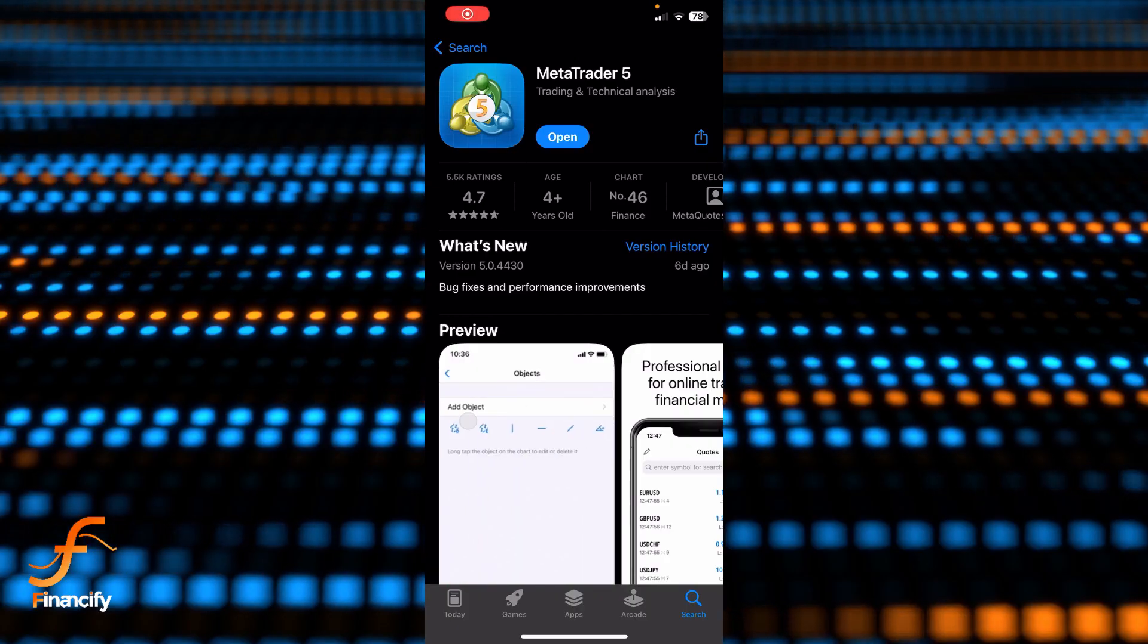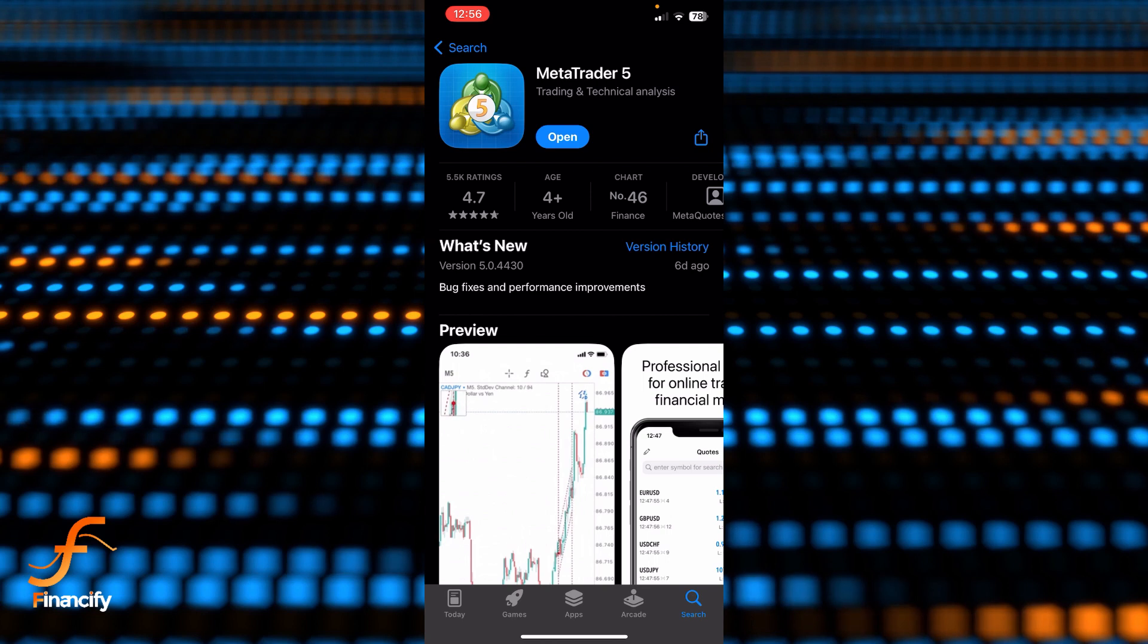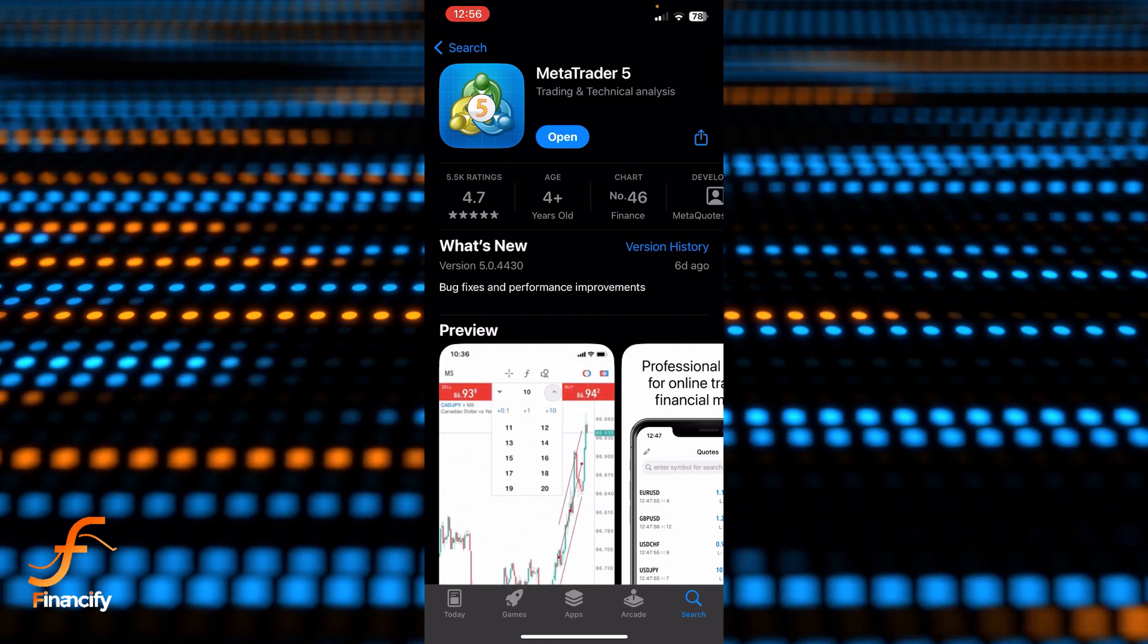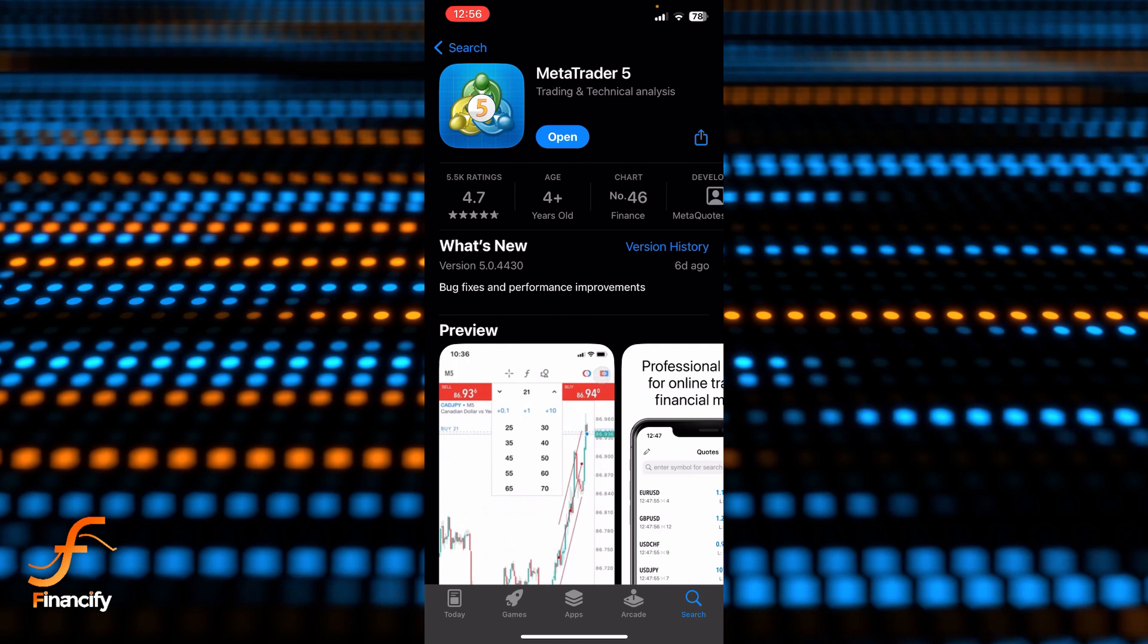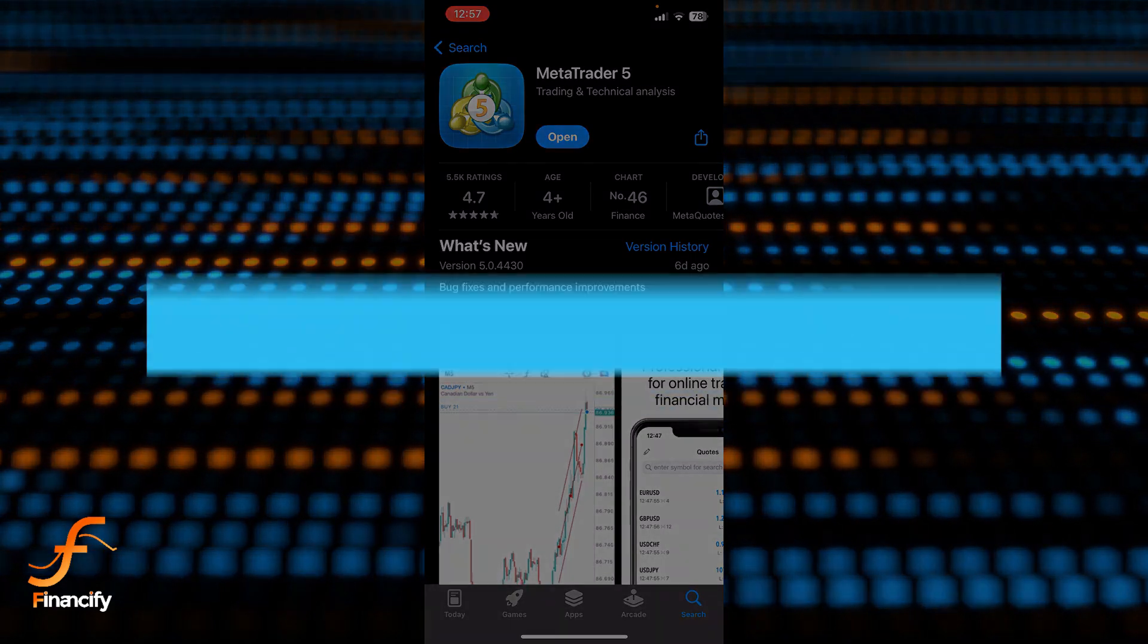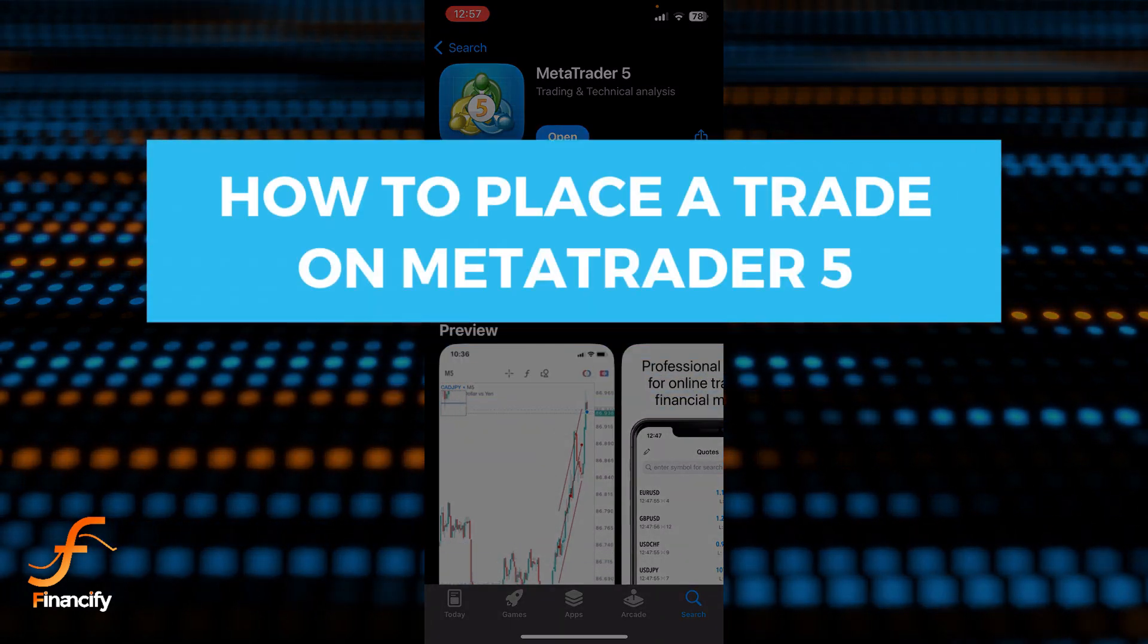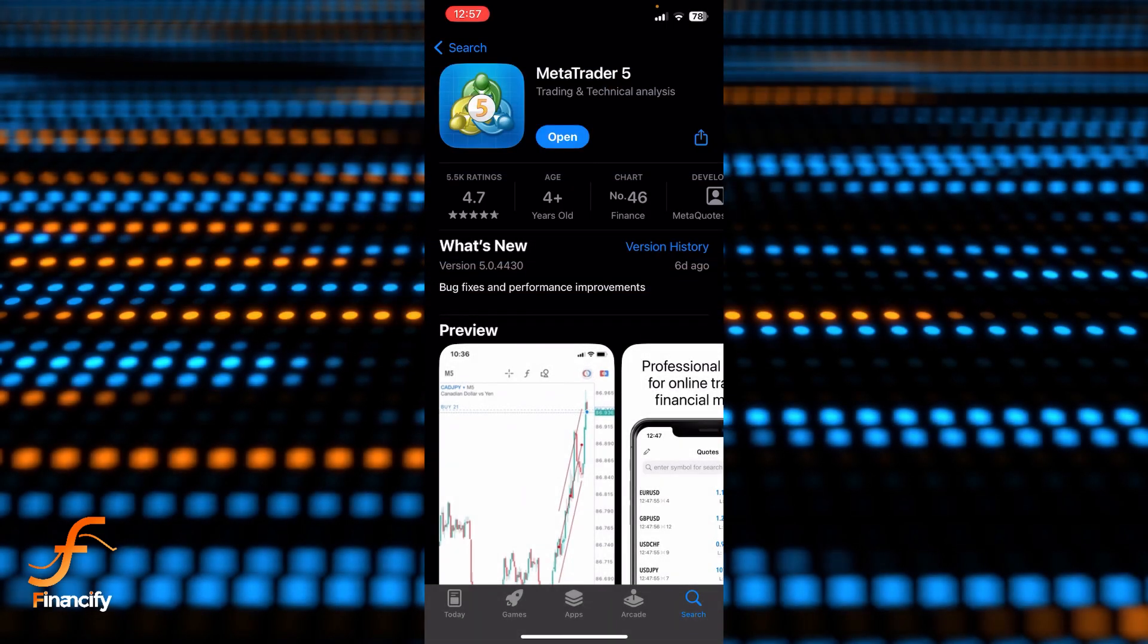Hello everybody and once again welcome back to Financeify YouTube channel. Today in this video I'm going to show you how you can place a trade in MetaTrader 5, so make sure you follow my steps till the end.